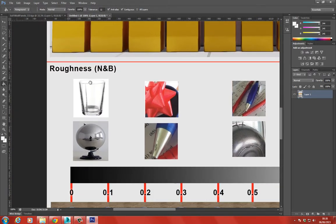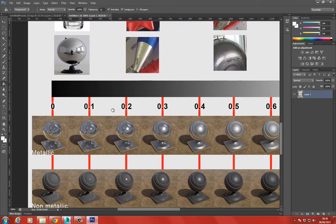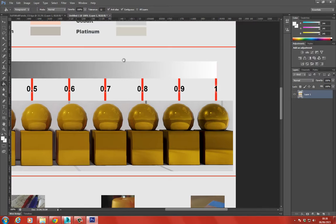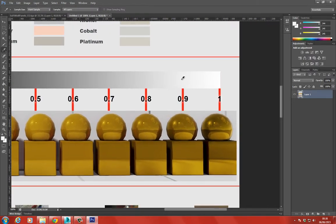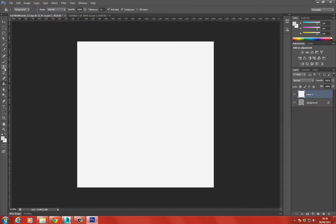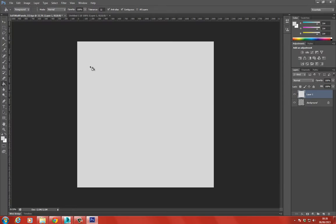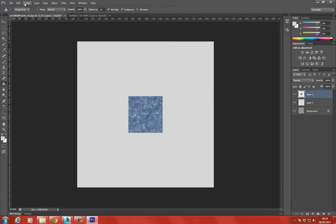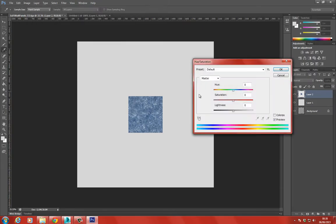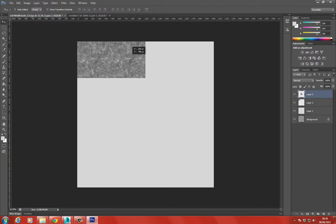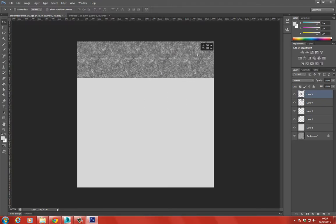Looking at the metallic and roughness values on the chart - I want this to be quite shiny, so around 0.9 roughness or maybe 0.8. I also have a scratch texture. I'll press Ctrl V, go to Image Adjustments, Hue/Saturation, and remove the saturation to desaturate it. I'll paste in the scratch texture and we'll have some scratches but not too intense.